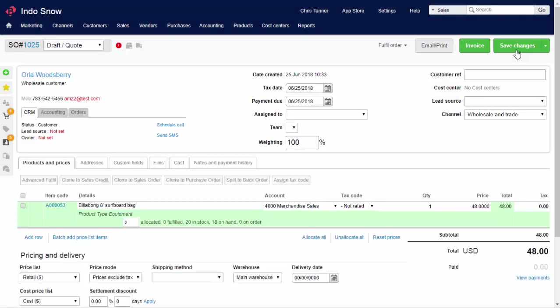Where your e-commerce sales are usually automatically allocated, for wholesale or telephone sales, you've got the choice of allocating only some items, and you can choose the warehouse too.